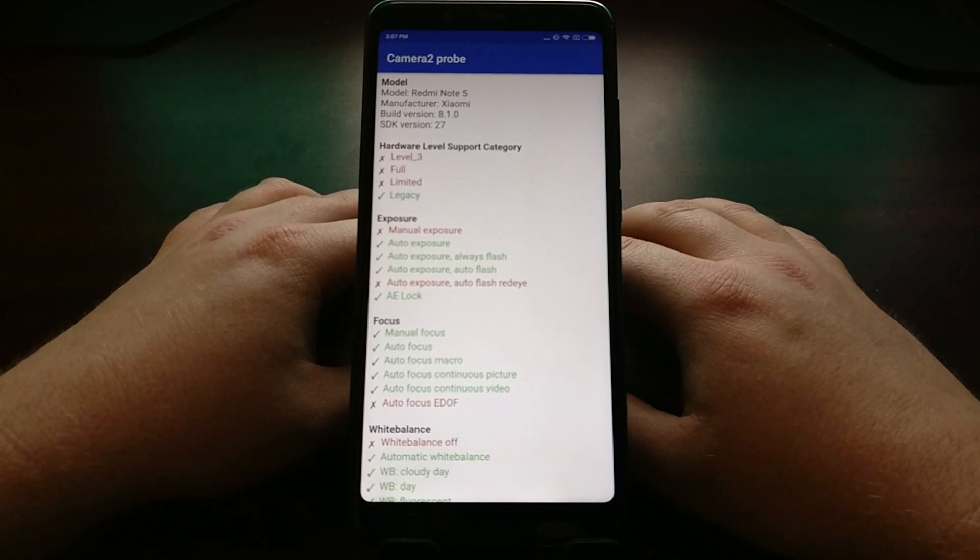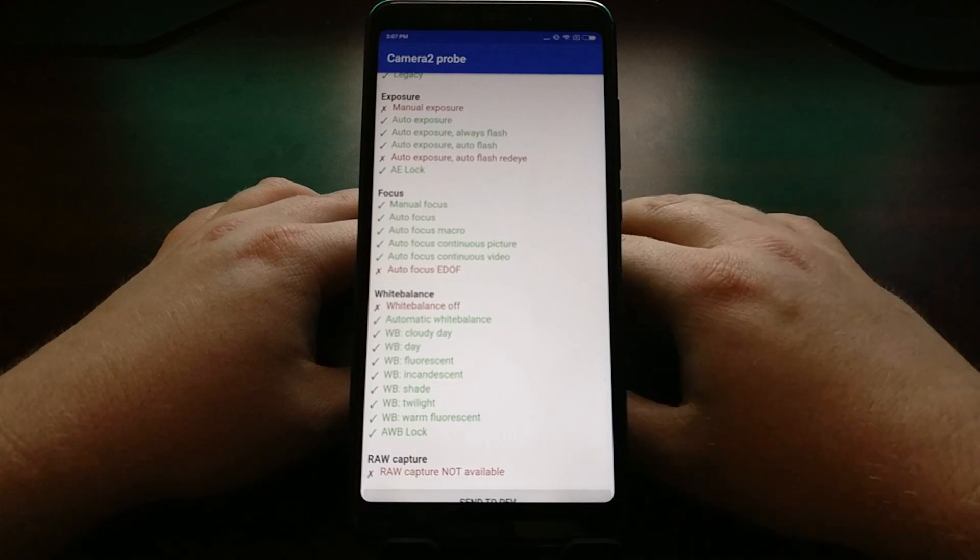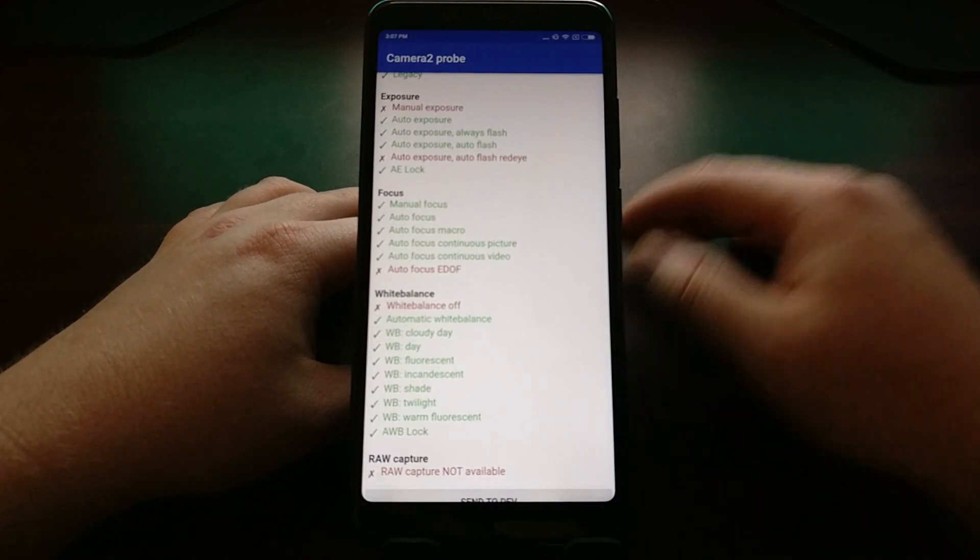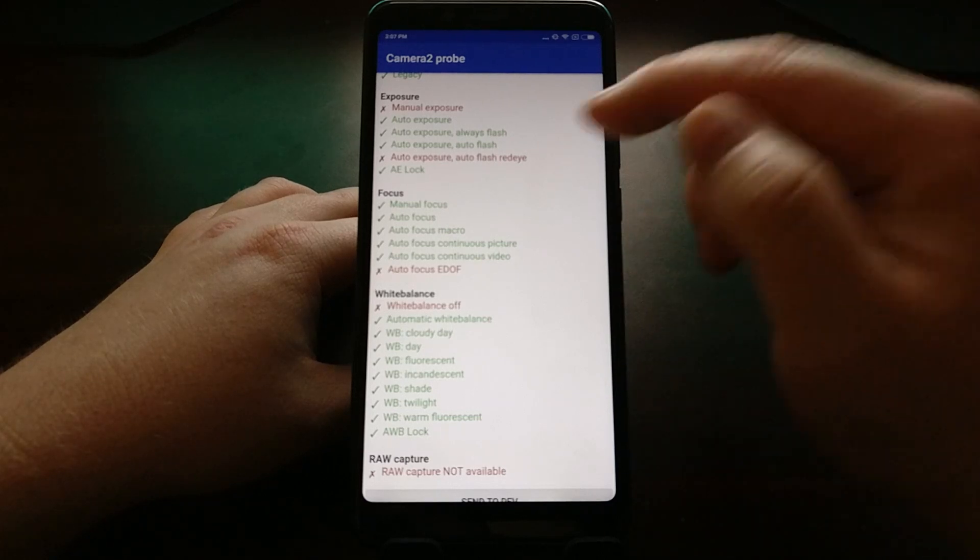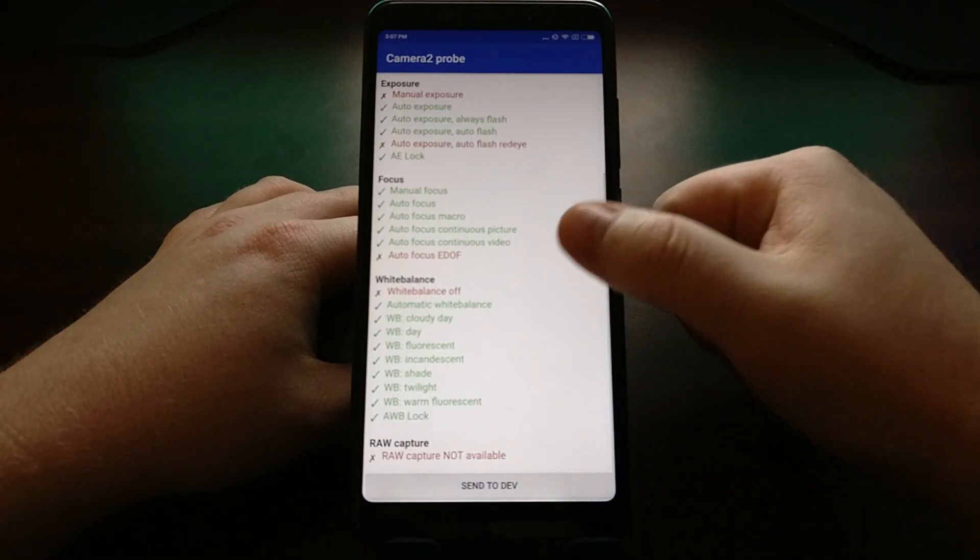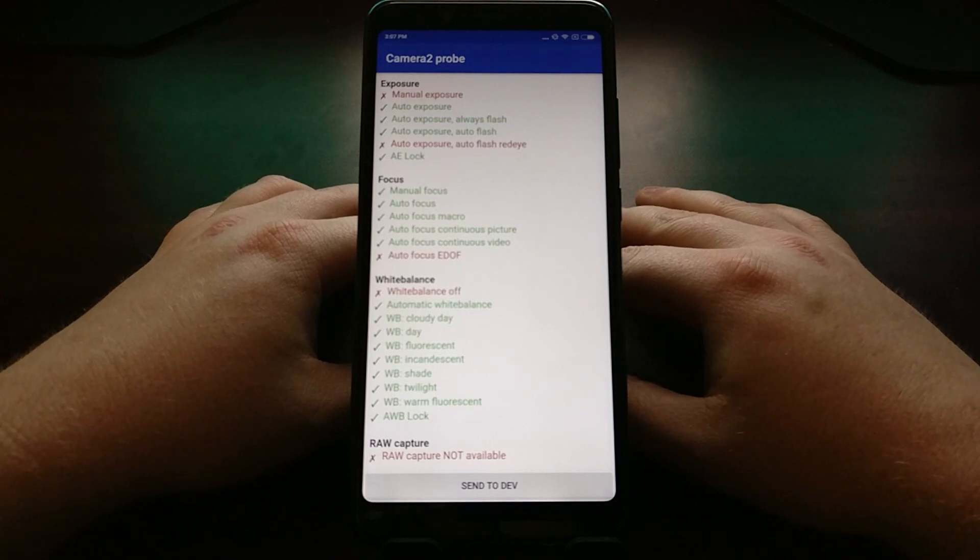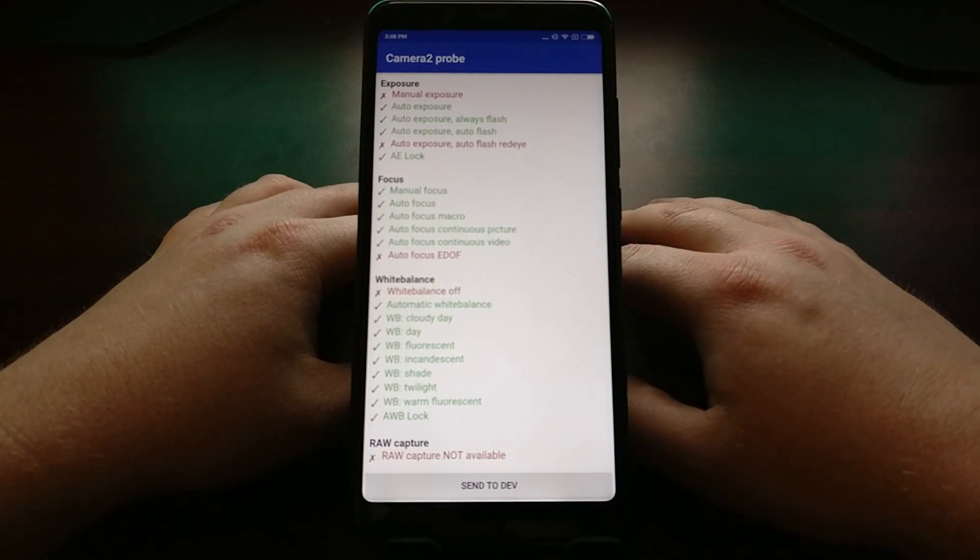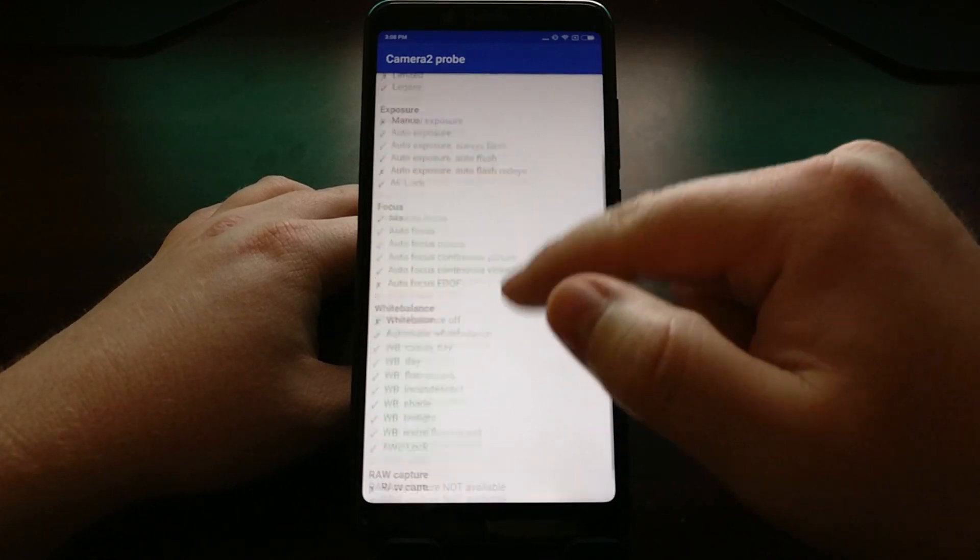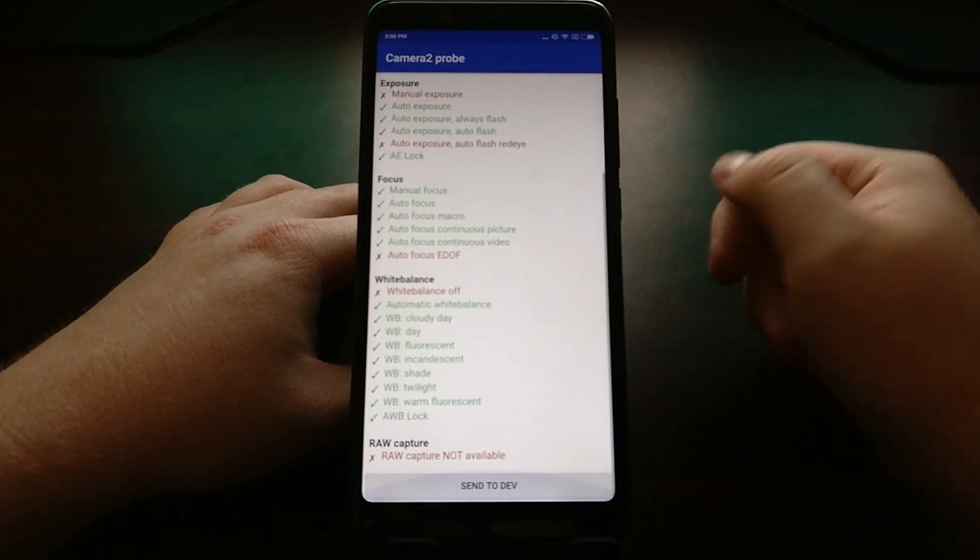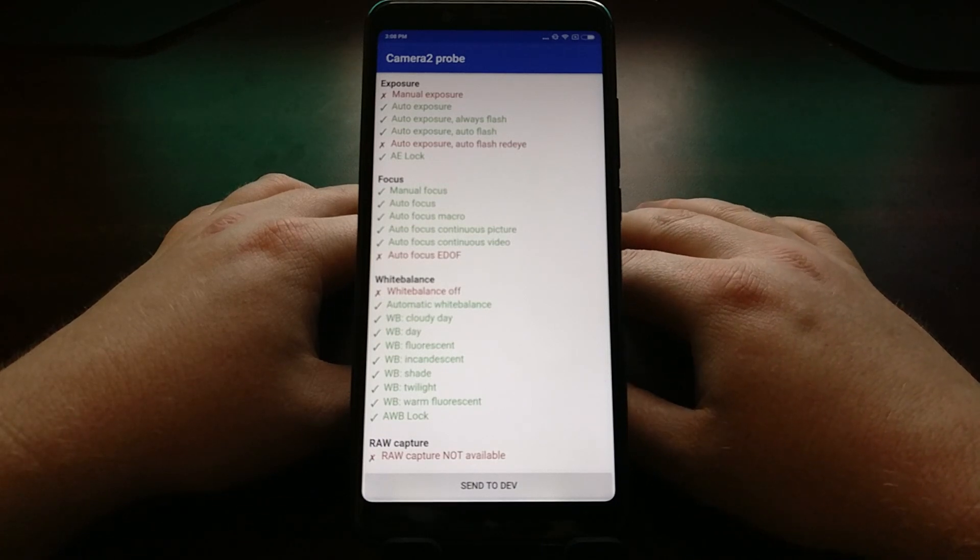Then if you want, you can go through here and see what your camera supports. Mine does not support manual exposure or auto exposure, it does not support autofocus on the EDOF, and of course, just like I said, since you don't have Level 3 support, raw capture is not supported either.